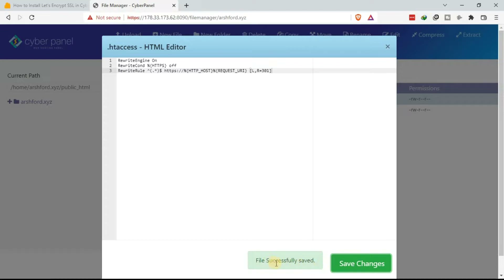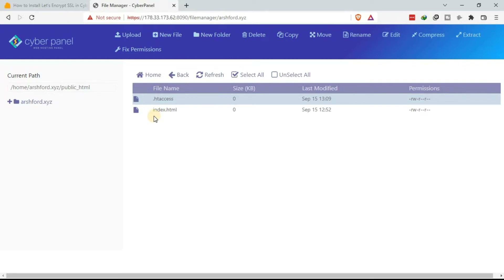The file has been successfully saved. We have been able to add the Let's Encrypt SSL certificate to our domain. If you load that domain, it will now have the SSL certificate. That is how to add the Let's Encrypt SSL certificate to a domain. Next, we need to add the SSL certificate to the subdomain.